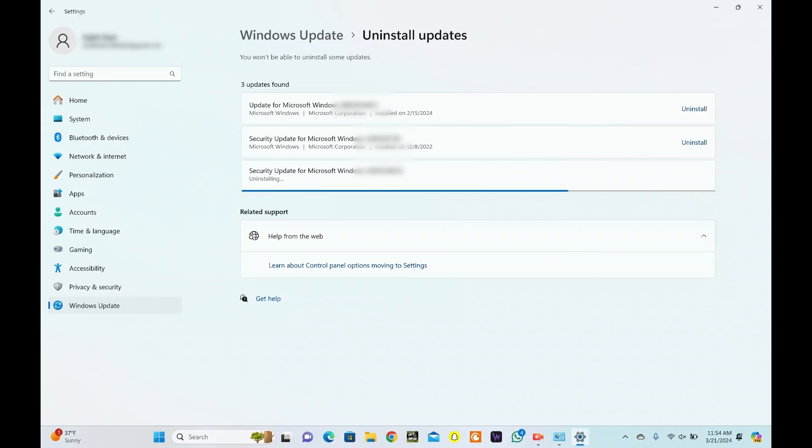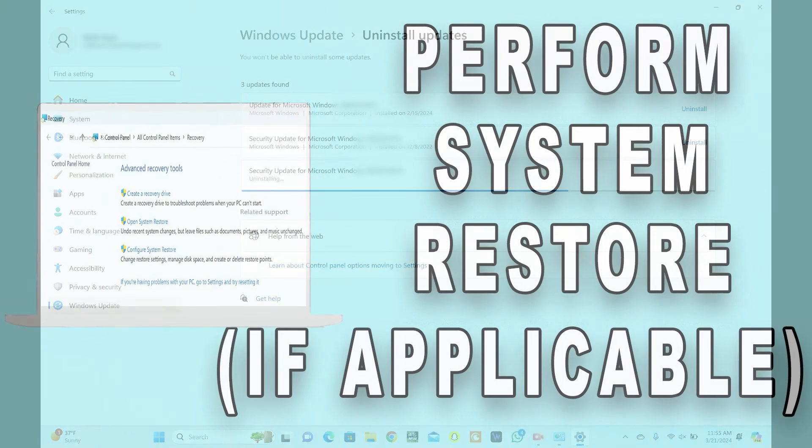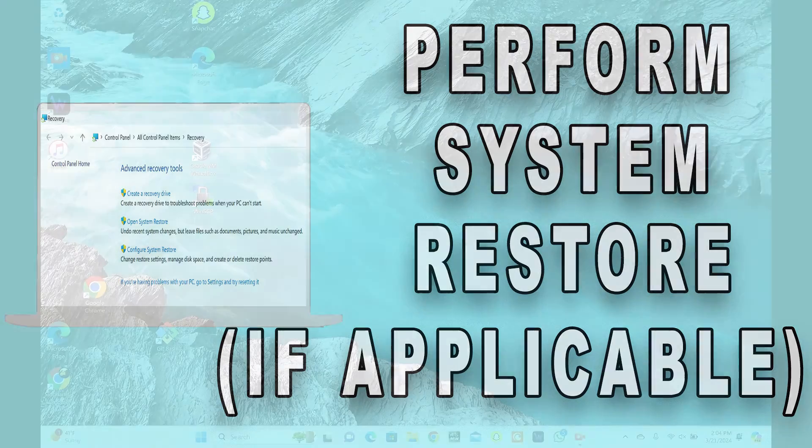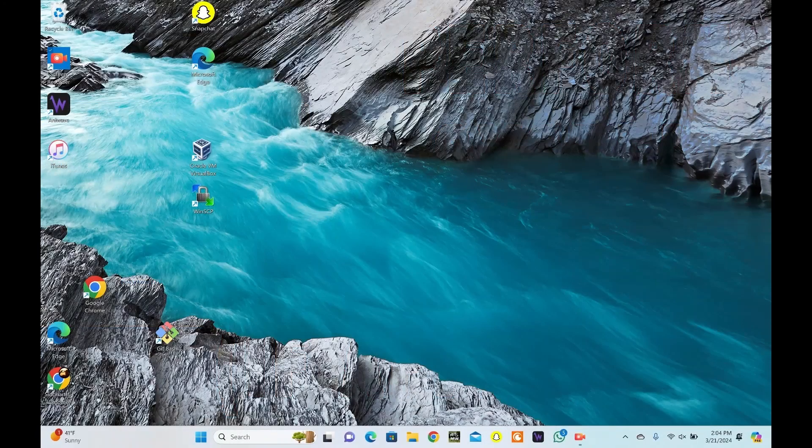check if the Getting Windows Ready Stuck error persists. If you have created a system restore point in the past, you can use it to revert your PC back to a stable state before the error occurred.